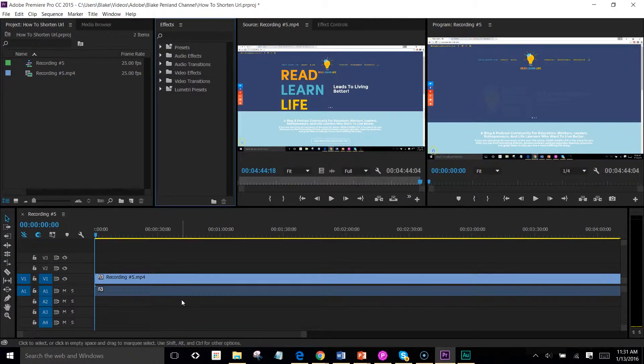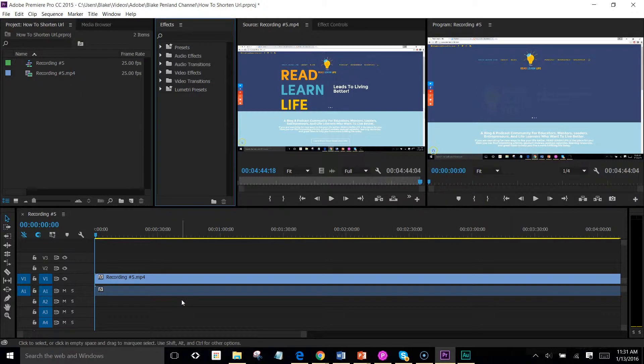Hi everyone, it's Blake Pinland from the Read Learn Life blog and podcast where we like to help you learn how to do new things.